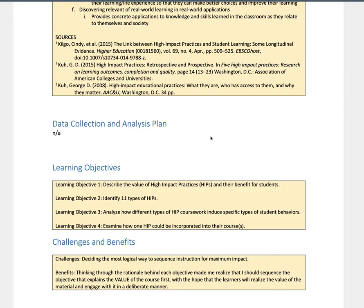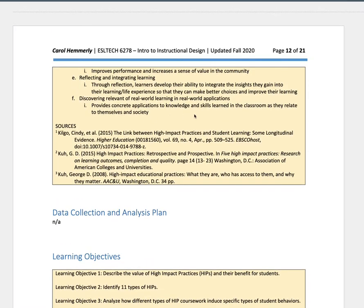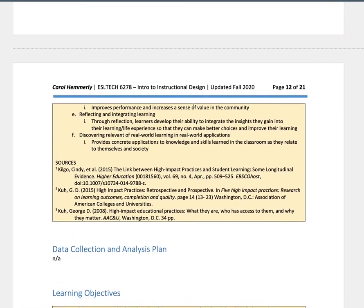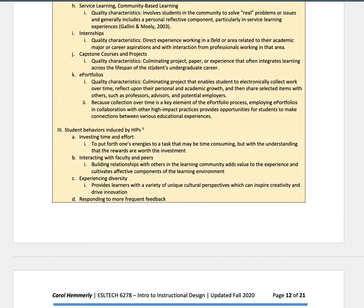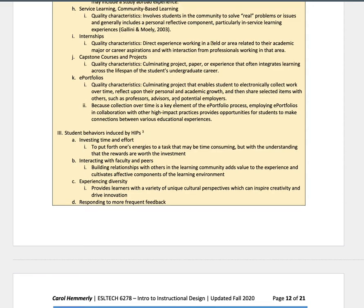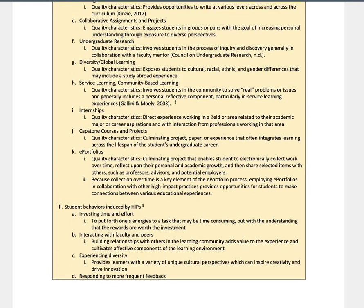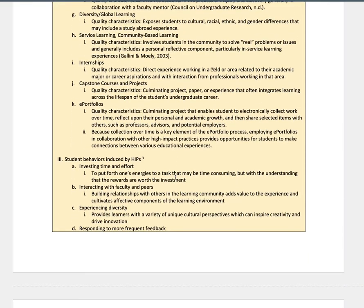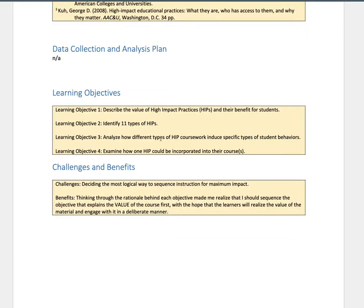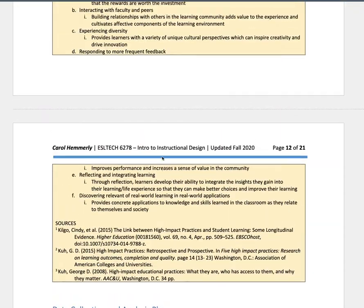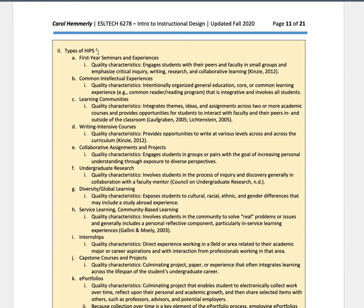And so the thing about it is, this described the value of high impact practices. It's covered in here. She talks about it in here. She talks about that in here. What student behaviors are induced by high impact practices. So just looking at this right here, you can derive these different benefits of using high impact practices. One of her objectives is identify 11 types, here are those types right here. You see what I mean?